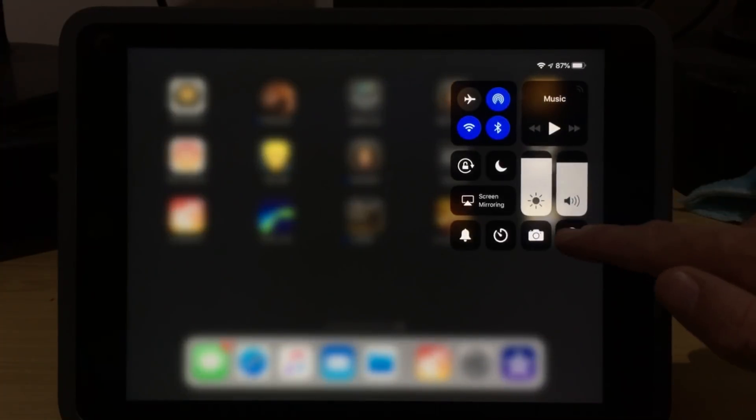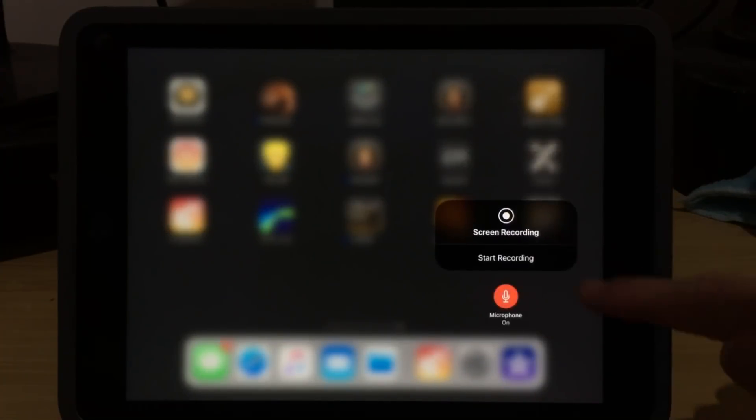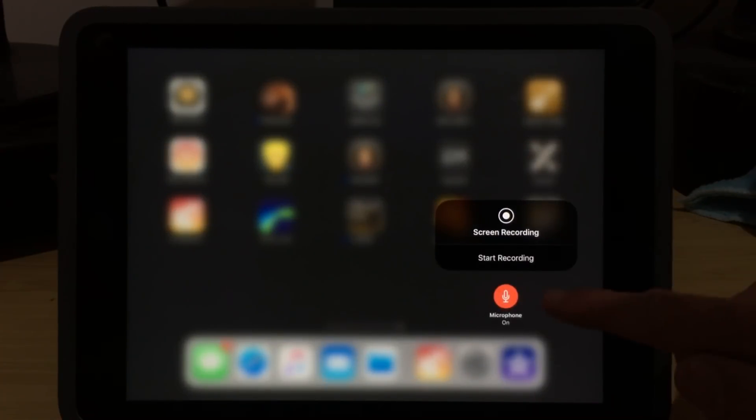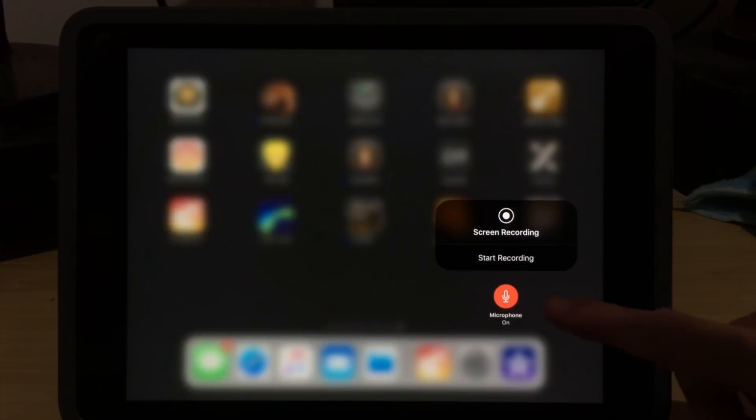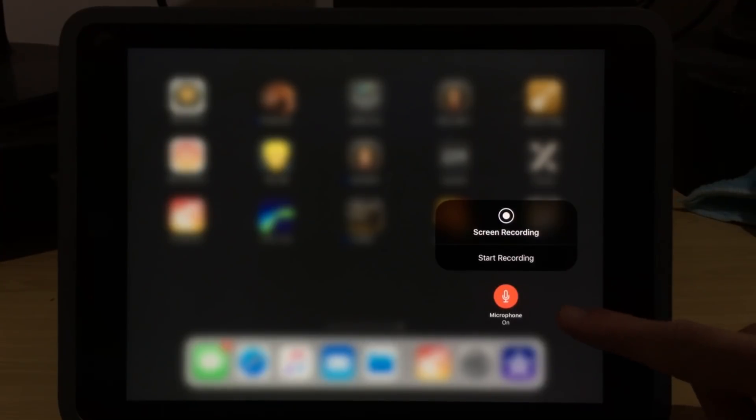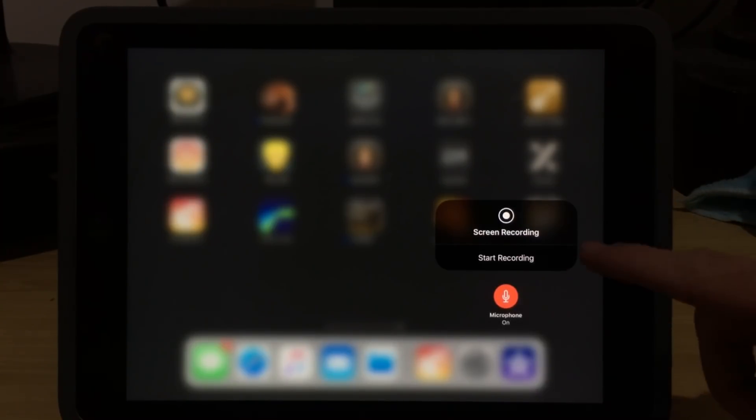If you're looking to learn how to use the screen recorder here in iOS 11 or iOS 12 to record your iPhone or iPad screen, then this is the video for you. Let's go.